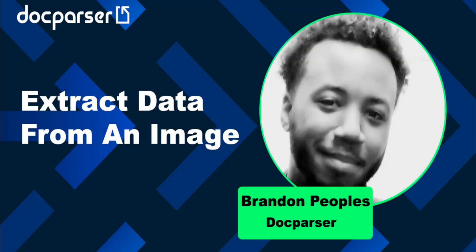Hello, my name is Brandon with DocParser, and in this video, I'm going to show you how to extract data from an image.